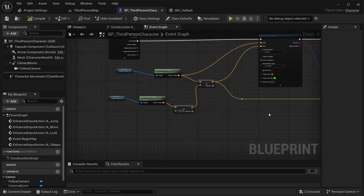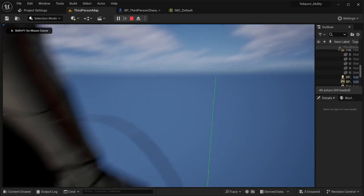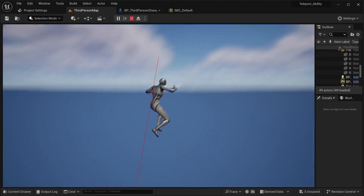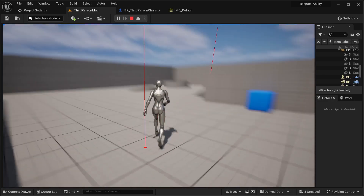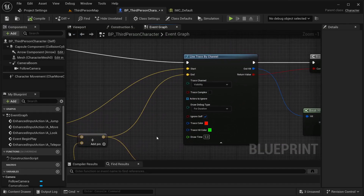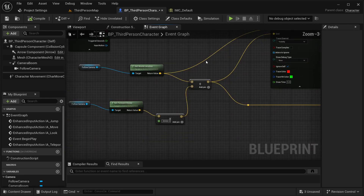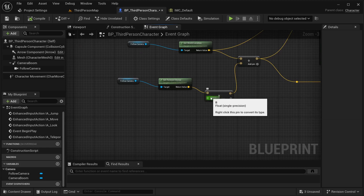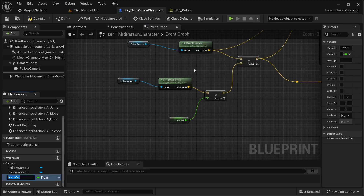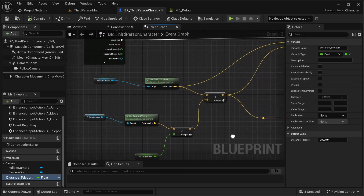I'm going to increase the distance to 3000. Compile and save. Now I can teleport to the wall, and 3000 is quite a good distance. I'll remove the debug line trace display by setting draw debug type to 'none'. Then to make things easier, I'll promote the float value to a variable called 'Teleport Distance'. Now if you want to change the distance, you can change it right here without needing to go back into the function to change it specifically.